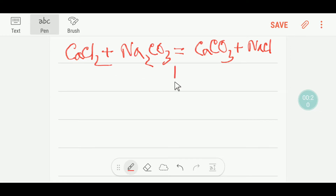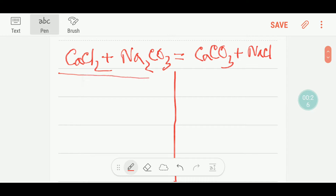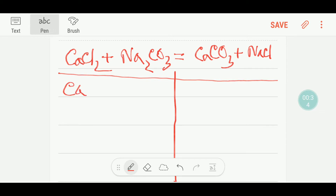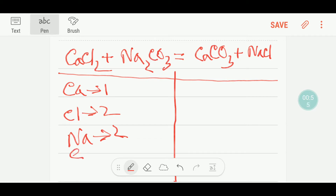To balance this reaction, let me draw a table like this. On the left-hand side or reactant side, here we have just one calcium, so let me write that. Here I have two chlorine, so let me write that. And here we have two sodium, so let me write that. And here we have one carbon. And here we have three oxygen.